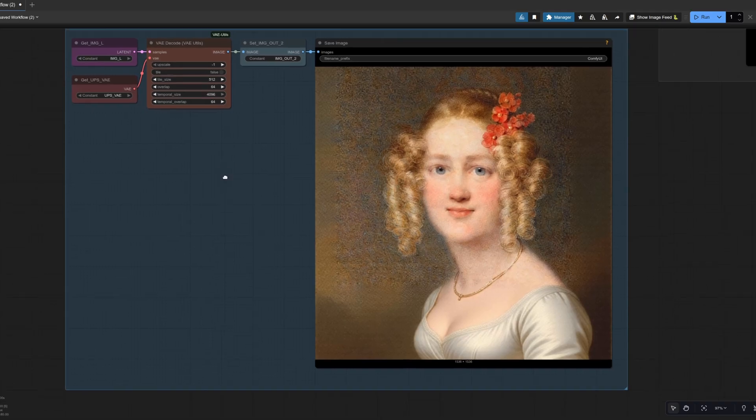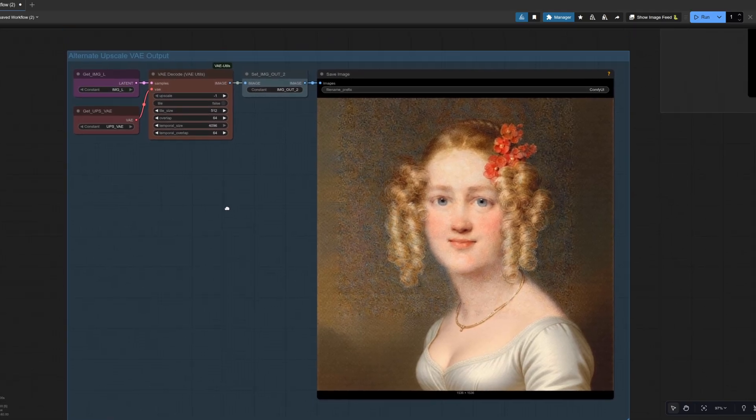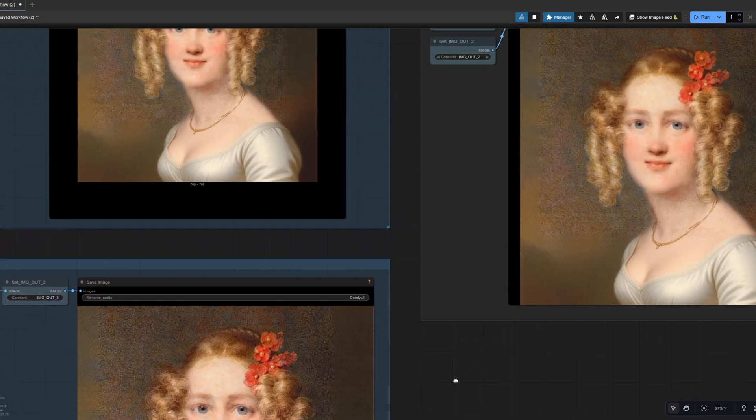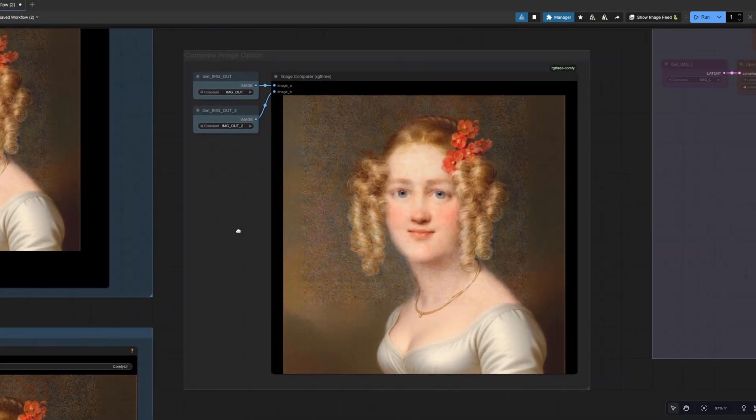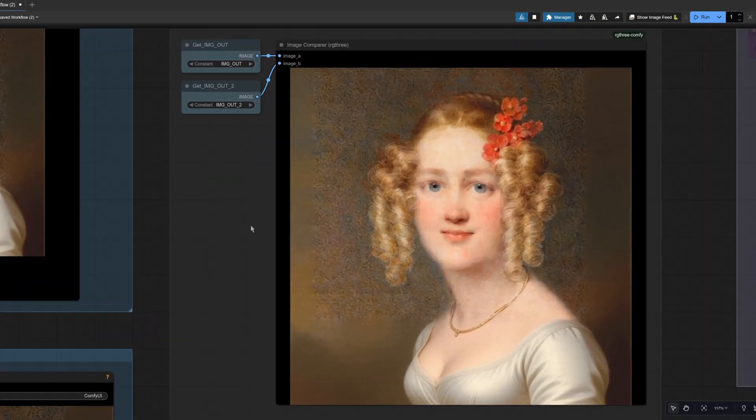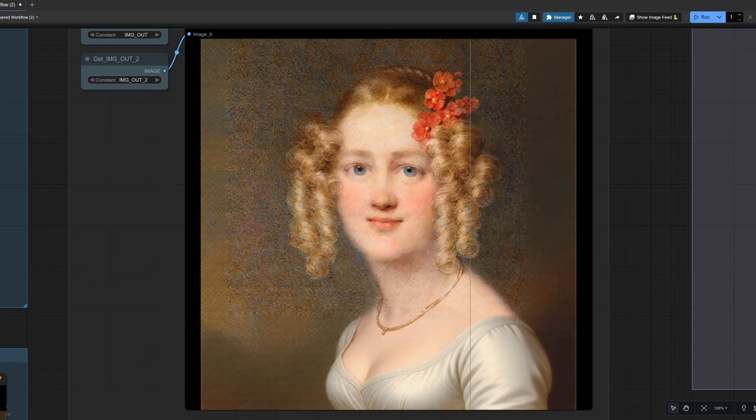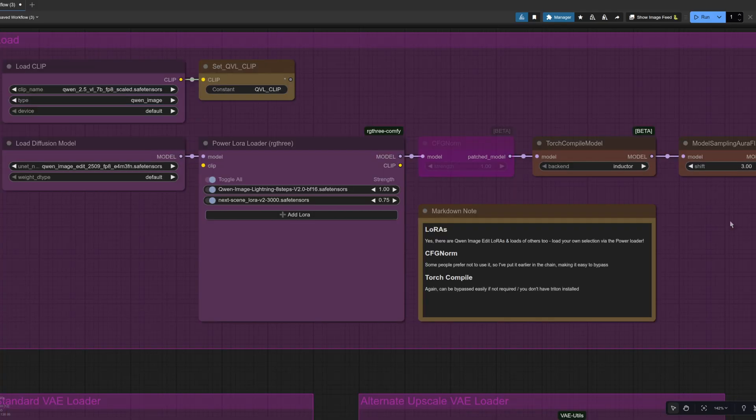Let's have a look at the upscaled version. So 1536 by 1536. It's a lot more detail on there. If we go and have a look at the comparison. So in some cases, who knows if you want that extra detail or not? It's certainly looking better on the flowers. However, if we turn that Laura on,